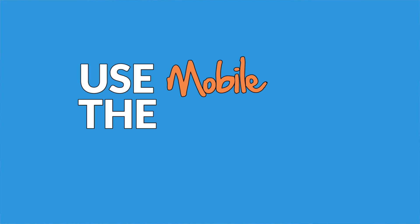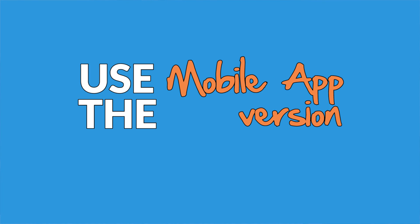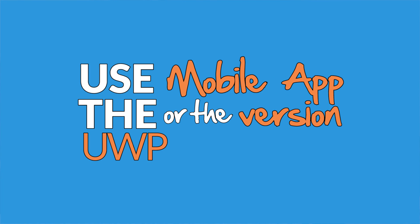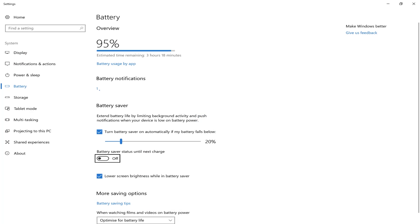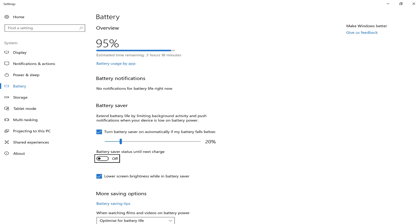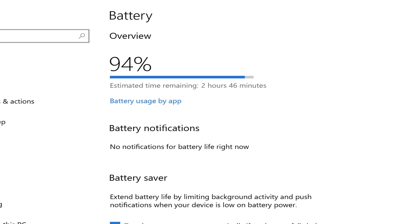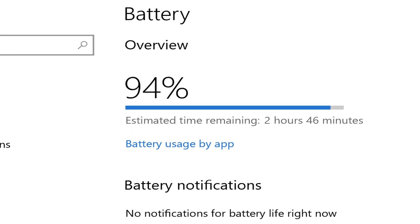You could use the mobile app version or the UWP app version instead of the desktop version to save yourself a lot more power. On the battery page in the settings app, you'll notice a link at the top here that says battery usage by app.